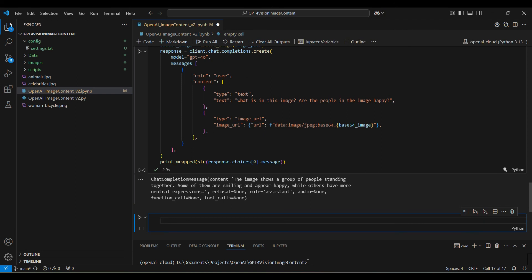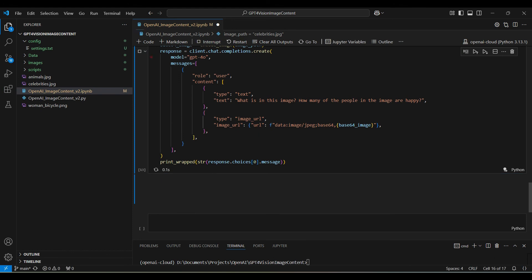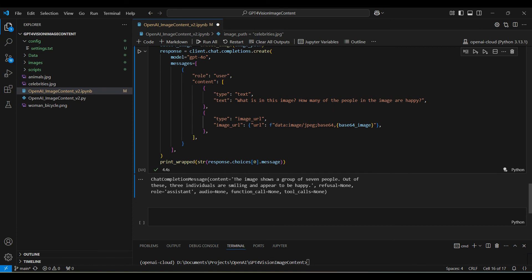Then we change the prompt to ask how many people are happy. It responds with three people are, but it says there are seven people when there are only six. This appears to be a limitation of the model.